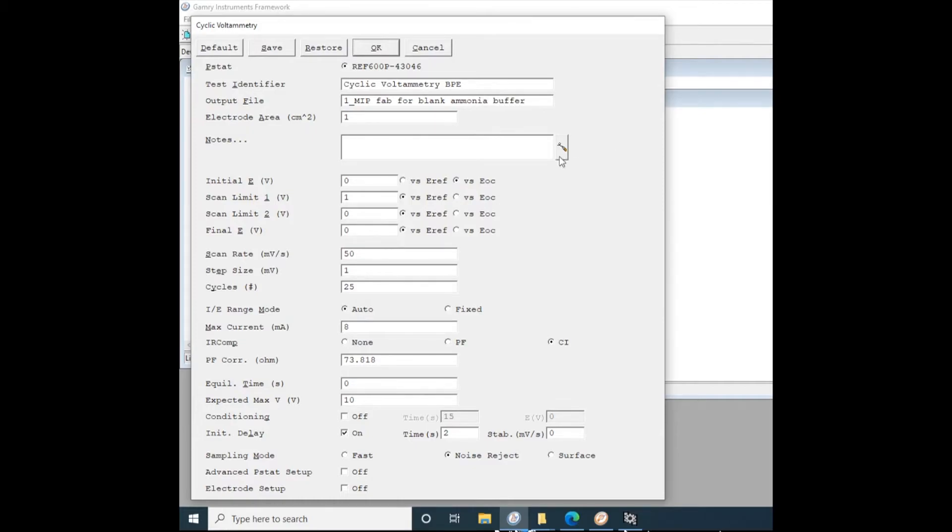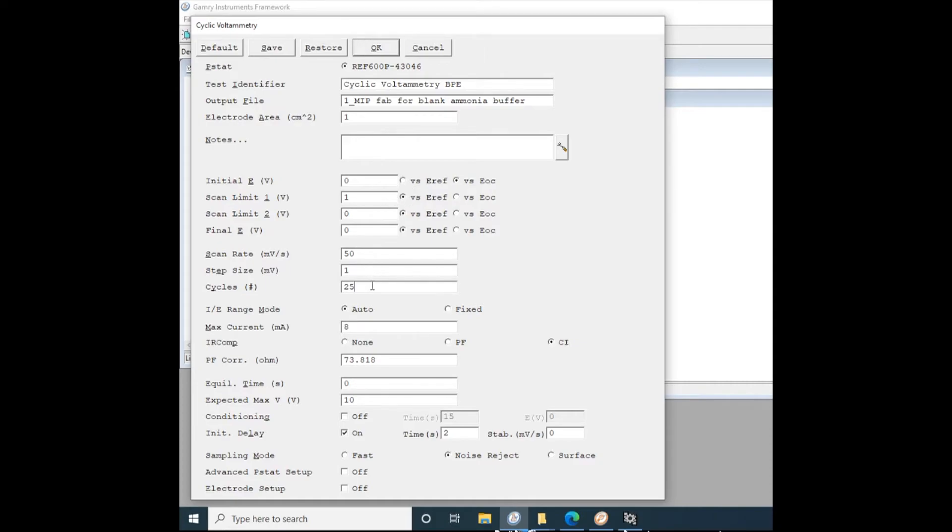You'll notice that initial E is selected as versus open circuit potential. That's important because it means you don't have to take a separate open circuit potential measurement. We're also IR compensating for this experiment. And then a cycle on the Gamry is twice as long as a sweep segment on the CHI potentiostat. So that's just something important to note.